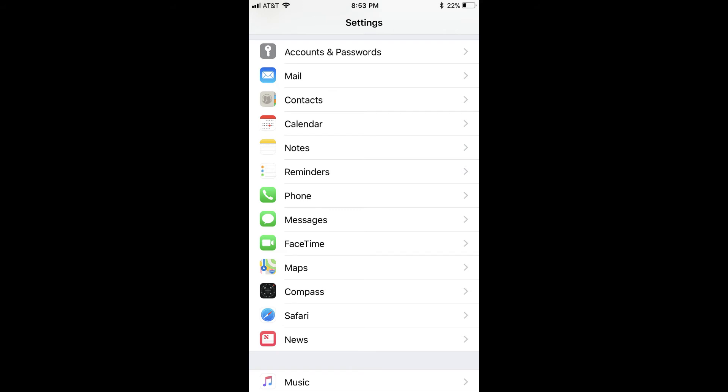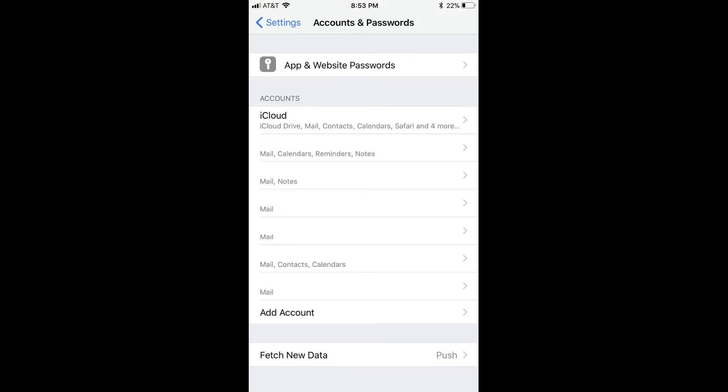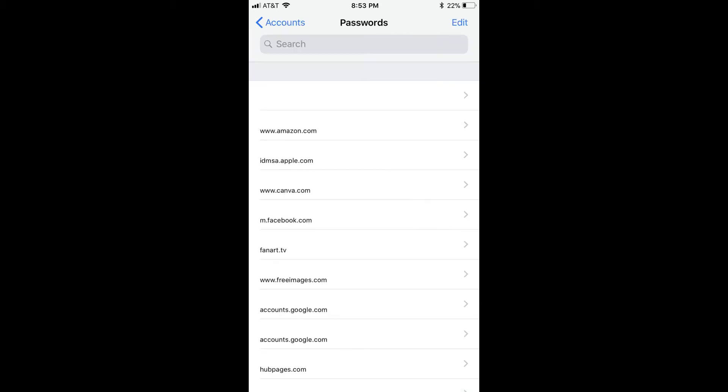Step 3. Choose Accounts and Passwords. Step 4. Tap App and Website Passwords at the top of the Accounts and Passwords screen. A list of the websites where you've opted to save the username and password to those sites in Safari appears.